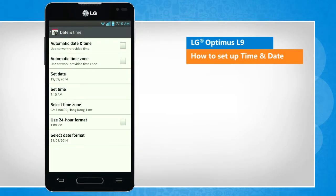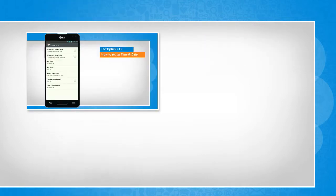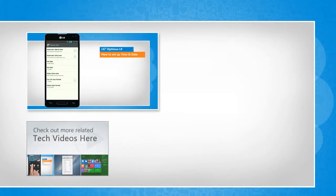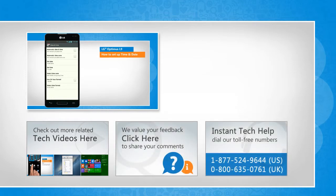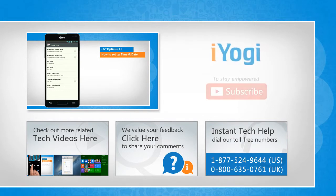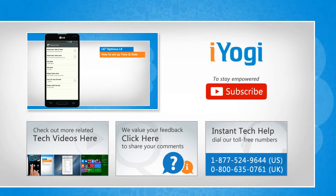Wasn't that quick and easy? Thanks for watching. To check out more related tech videos, click here. If you have any query or want to share something with us, click here. To get iOgi tech support, dial toll-free numbers. To stay empowered technically, subscribe to our channel.